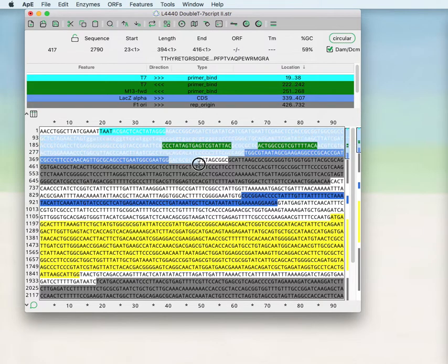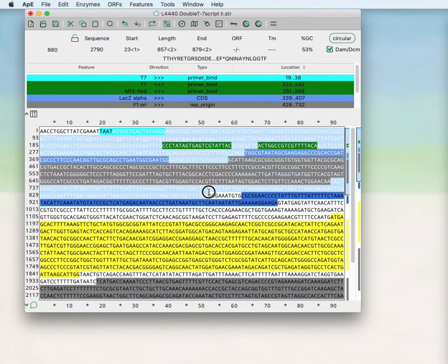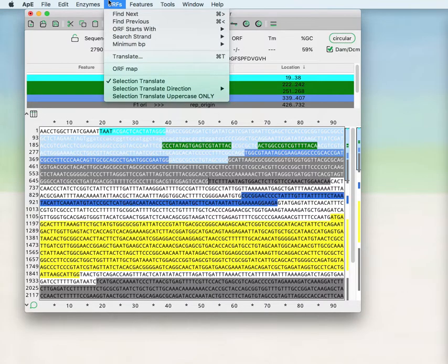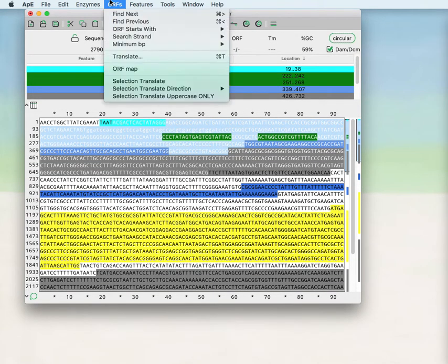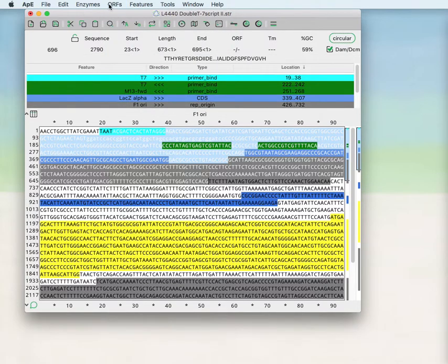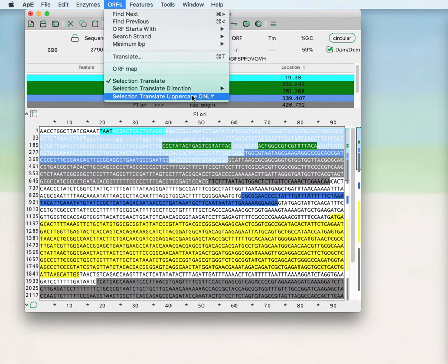You can translate the selected region live and that's shown here or you can turn the translation off. If you turn it on you can choose to translate in the forward or reverse and then you can also translate uppercase only if you wish to ignore any DNA sequences in lowercase.